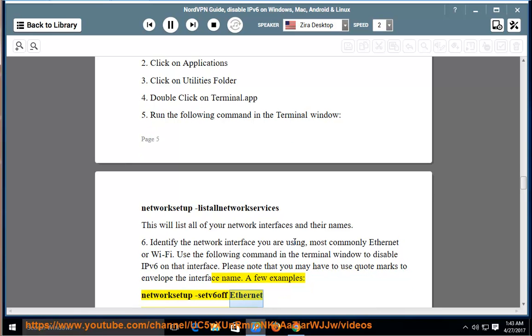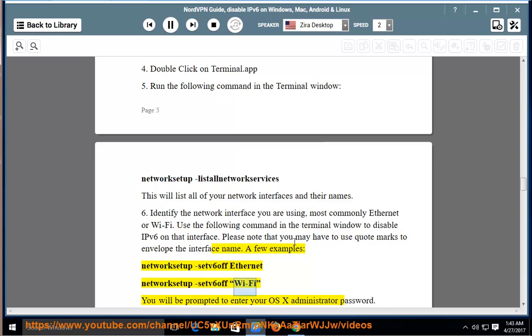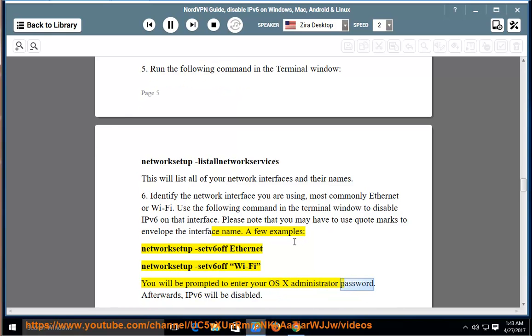NetworkSetup -setv6off Ethernet. NetworkSetup -setv6off Wi-Fi. You will be prompted to enter your OS X administrator password. Afterwards, IPv6 will be disabled.